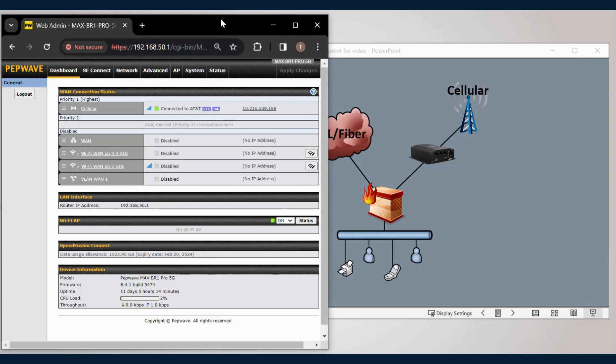Using the information from the router dashboard, we can see that we have a cellular IP as well as our LAN network here.